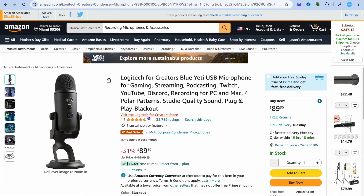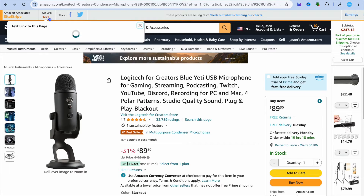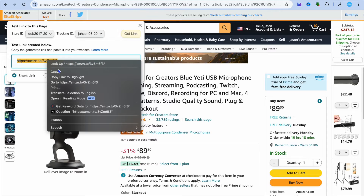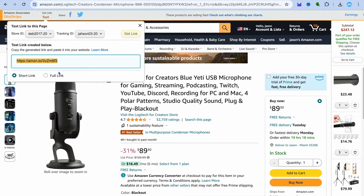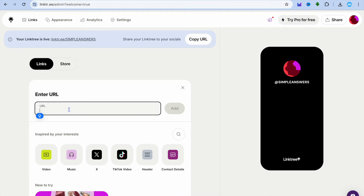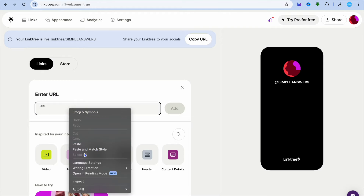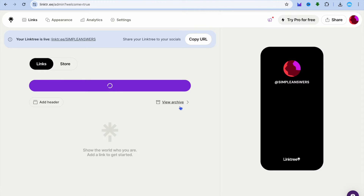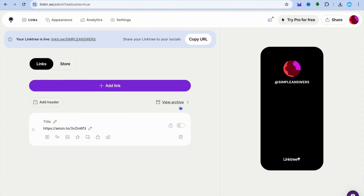Once you're on a product that you'd like to promote, simply tap on 'Get link' in the top left-hand corner, then copy the link. After copying the link, go back into Link3 and paste the link there, then tap on 'Add'.